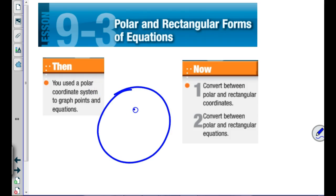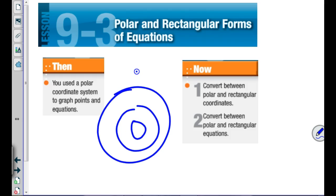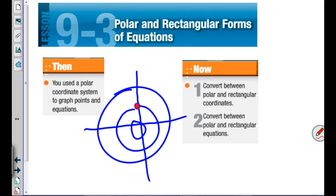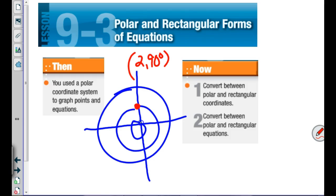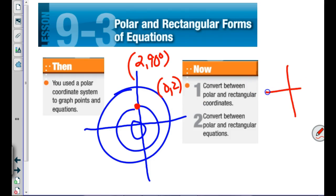We talked about learning to graph on circular graph paper. We had something like a point at 290 degrees. Today we're going to talk about how to switch that back into rectangular coordinates. If you have something out at pi over four and six units out, we need to talk about how to change that back into an x and a y.